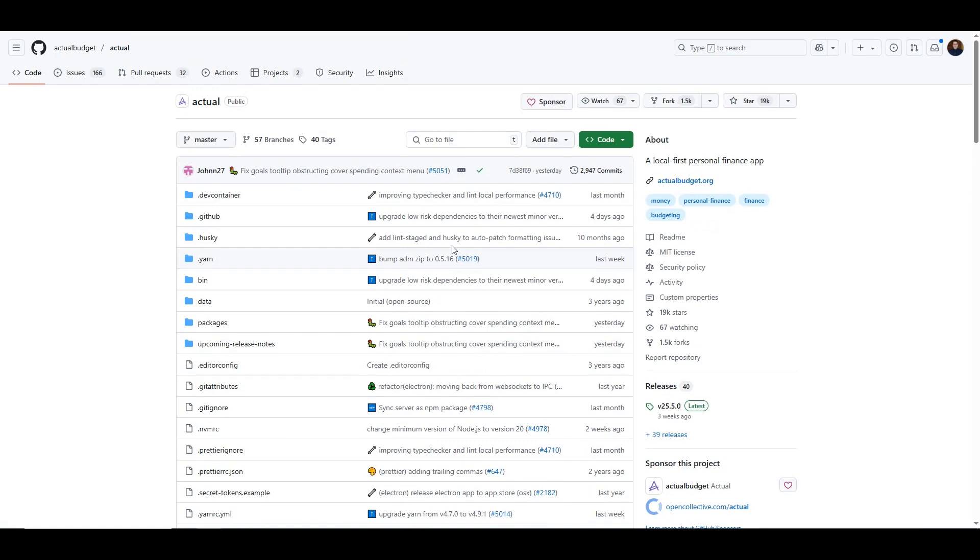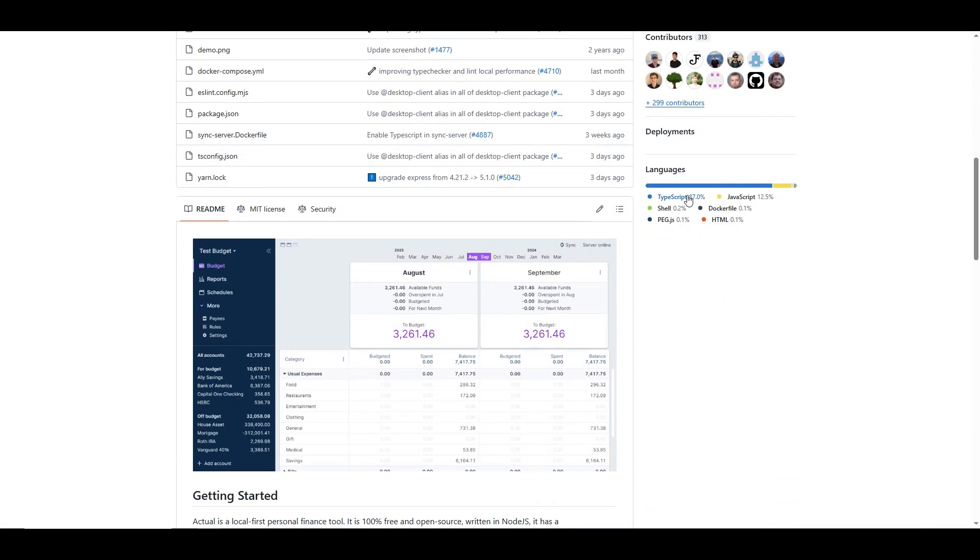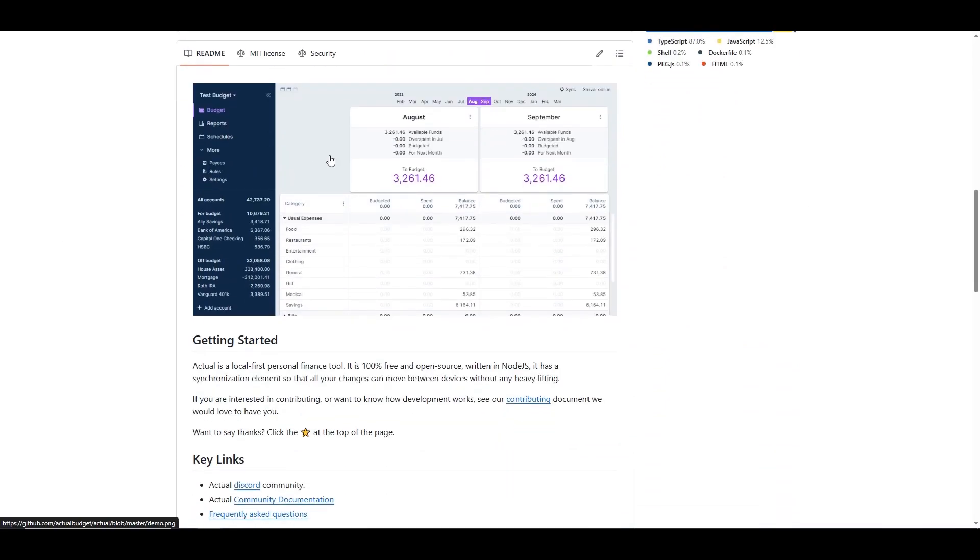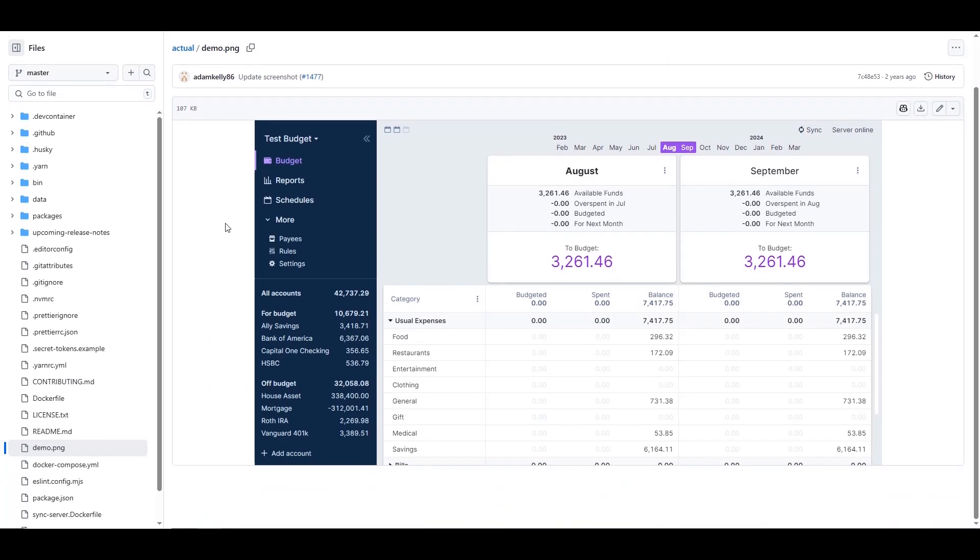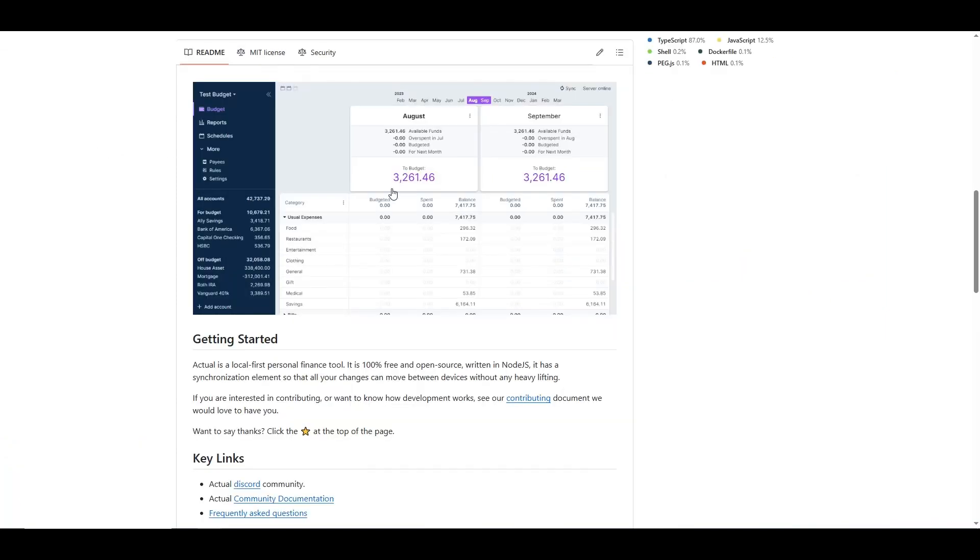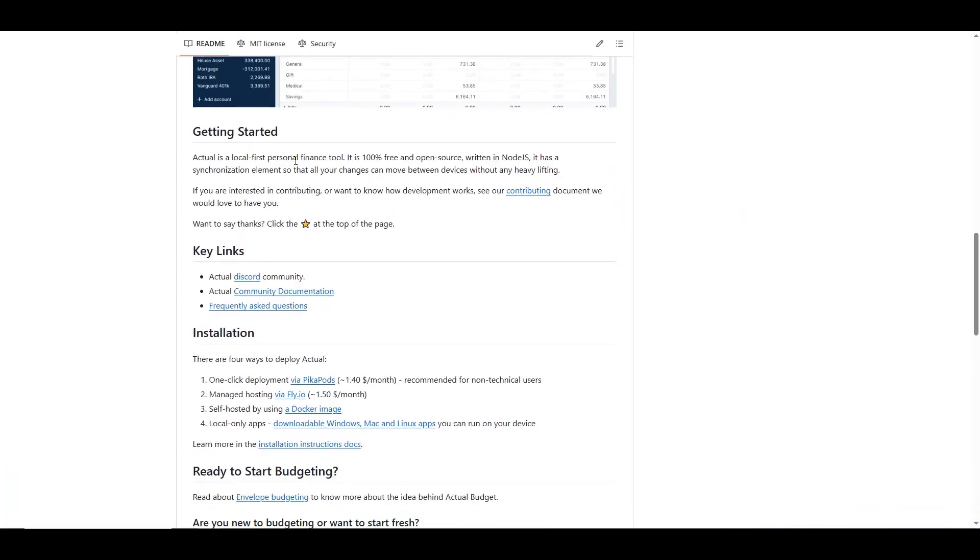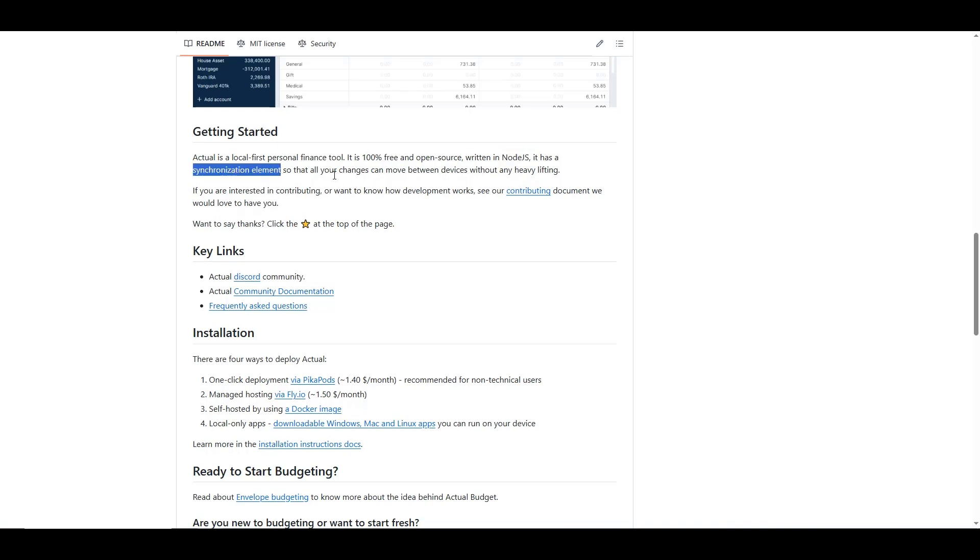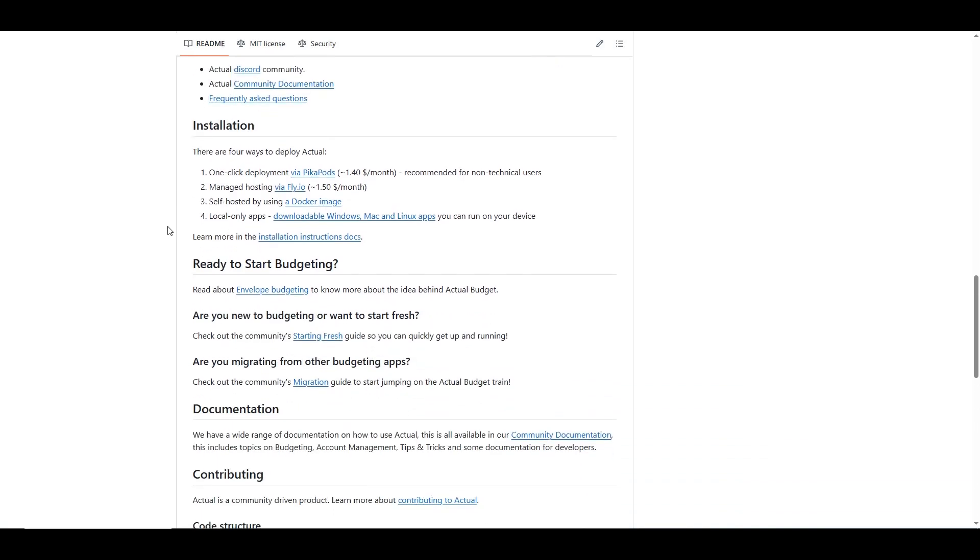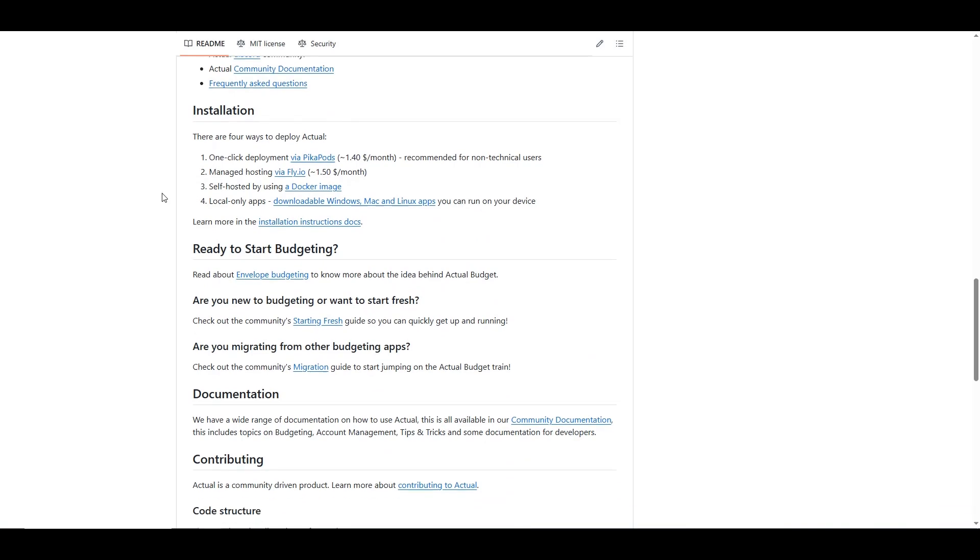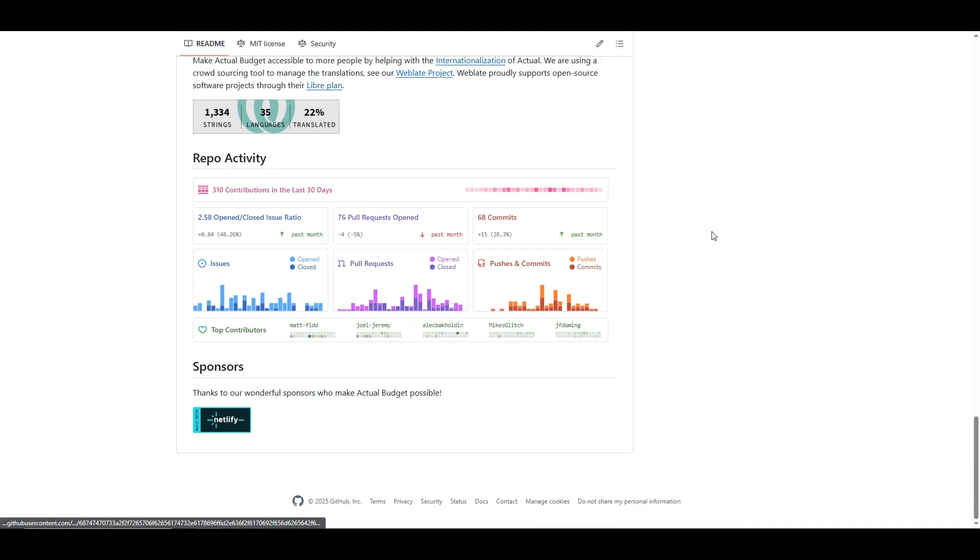The last update that I see here was last week, so they're definitely working on this application, and it's mainly written in TypeScript and JavaScript. As we can see here, it's basically a sort of application to manage your finances, so pretty straightforward. Actual Budget is a local-first personal finance tool, it's 100% free and open source, written in Node.js. Not much to see here.